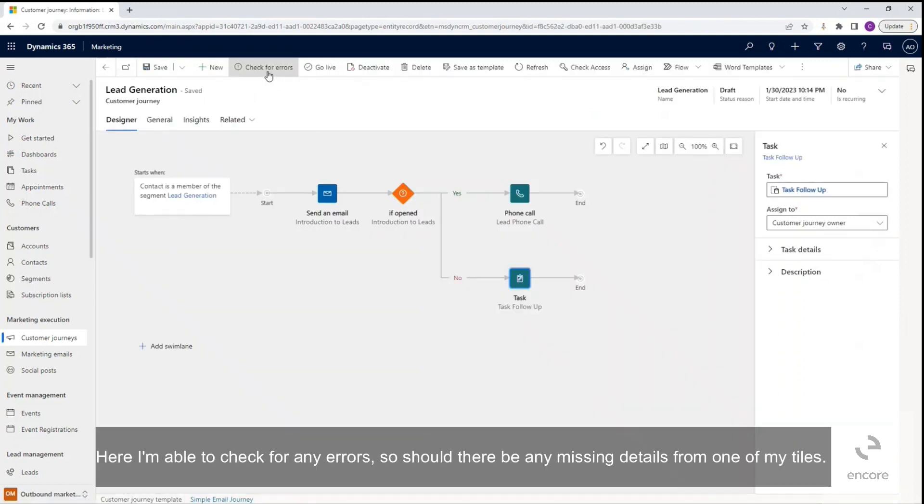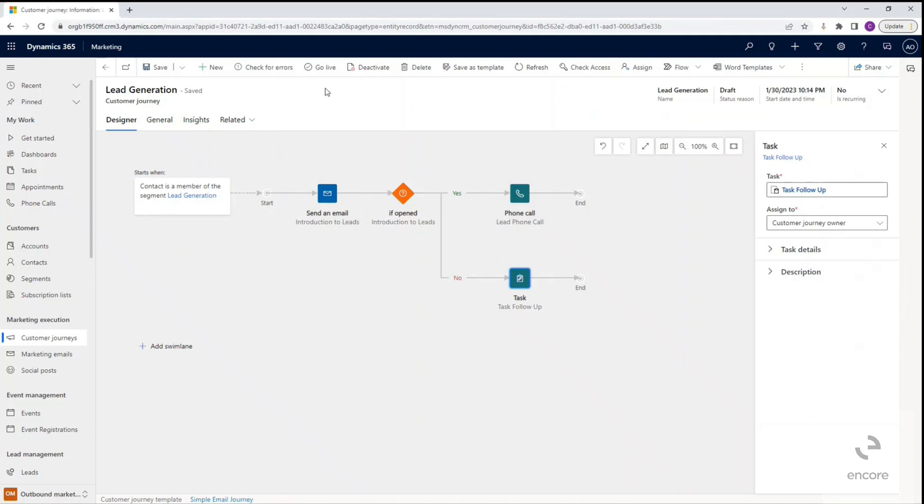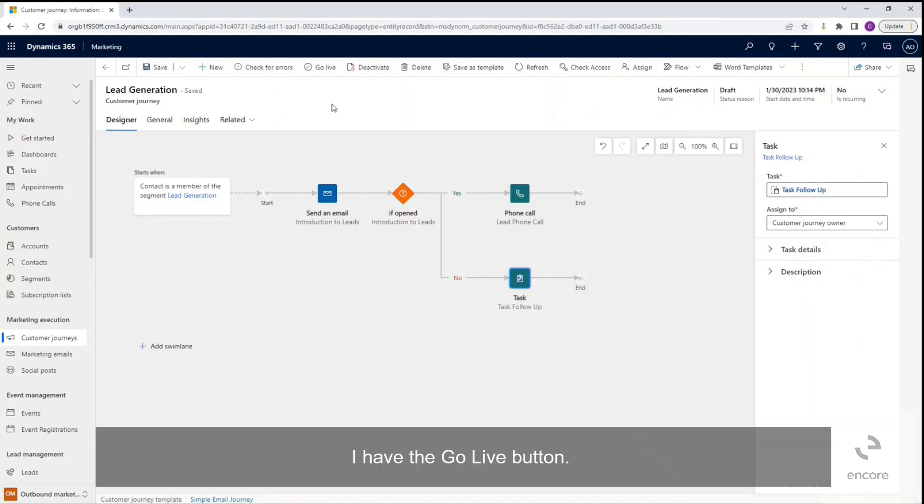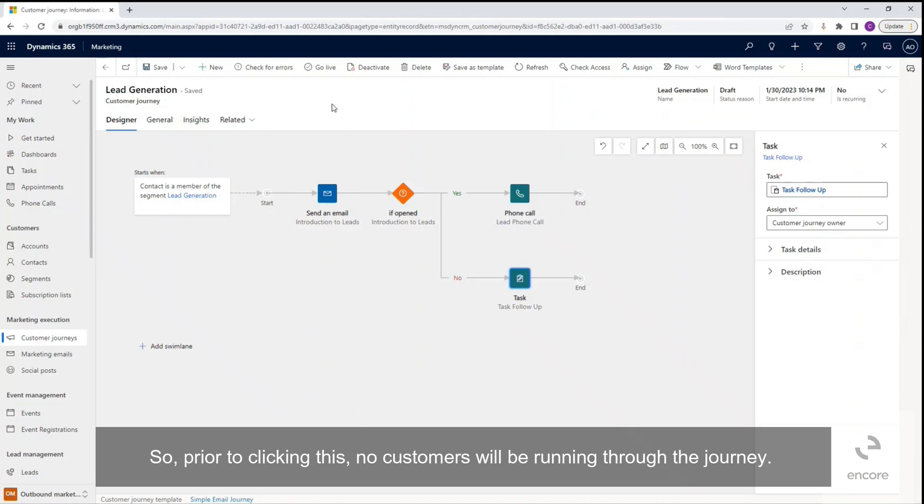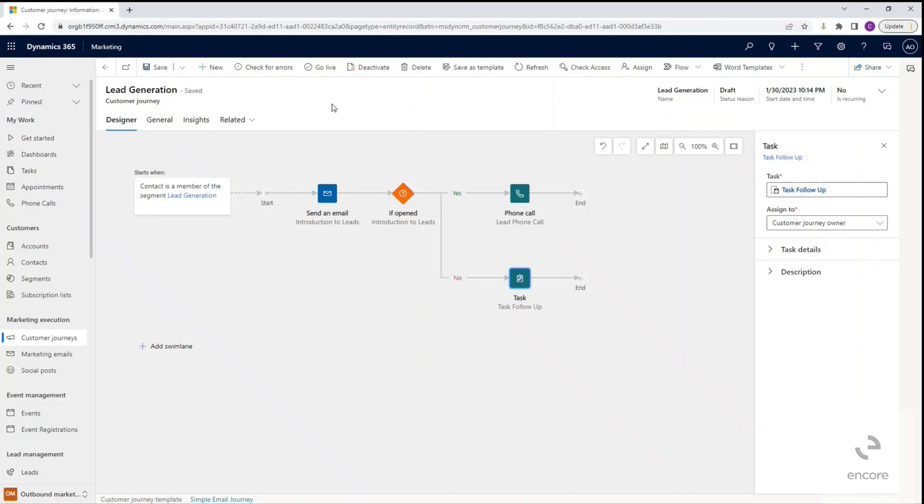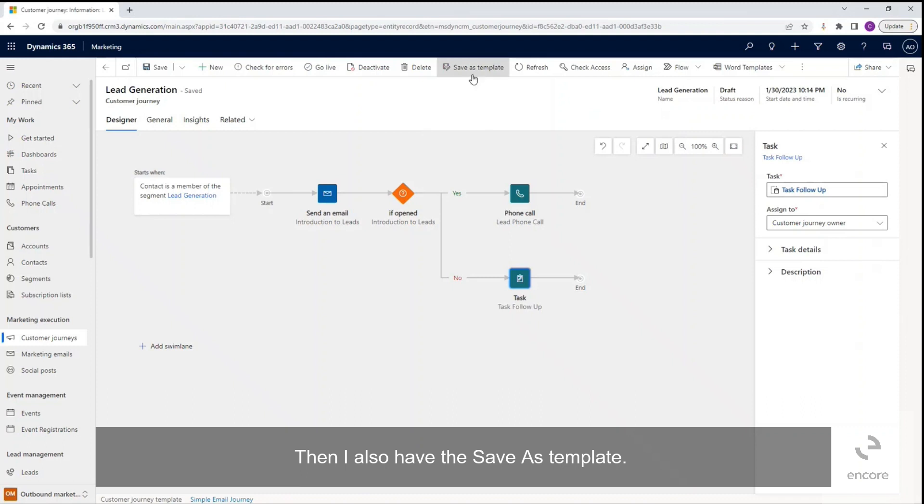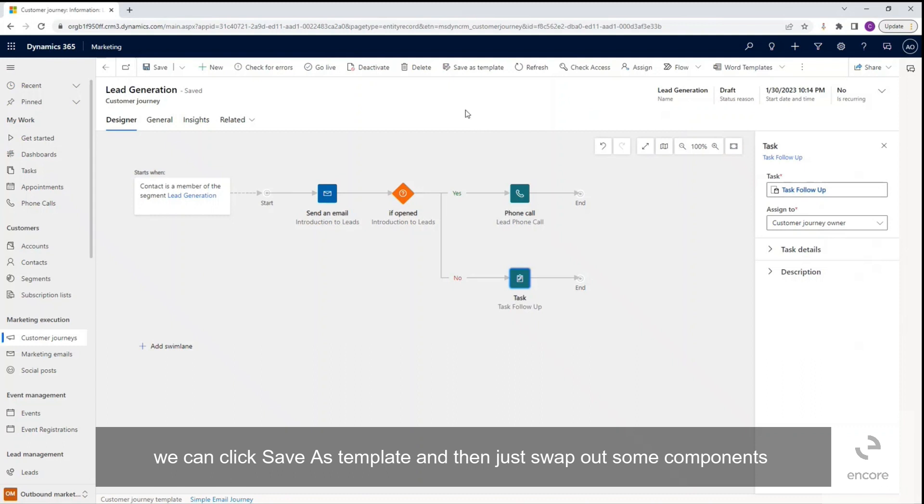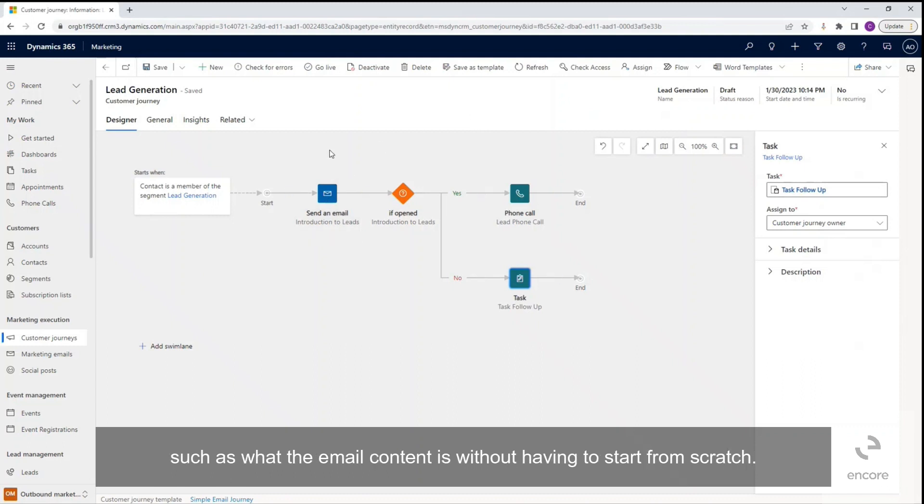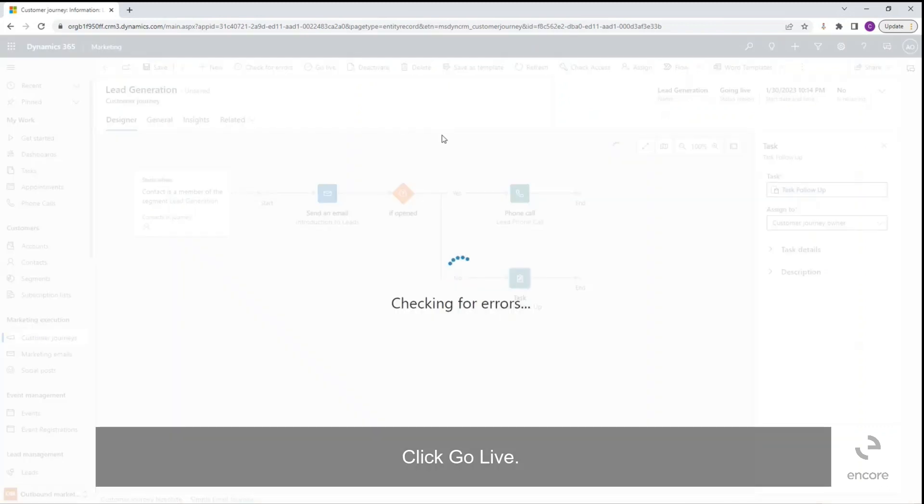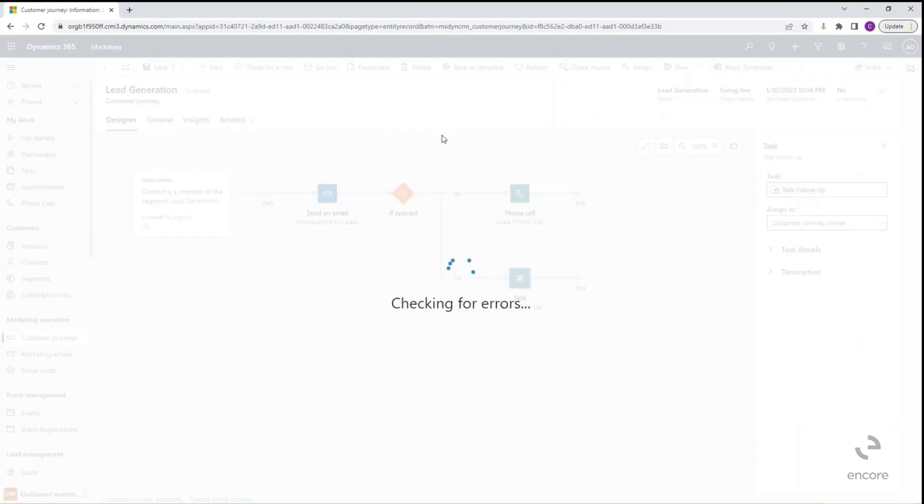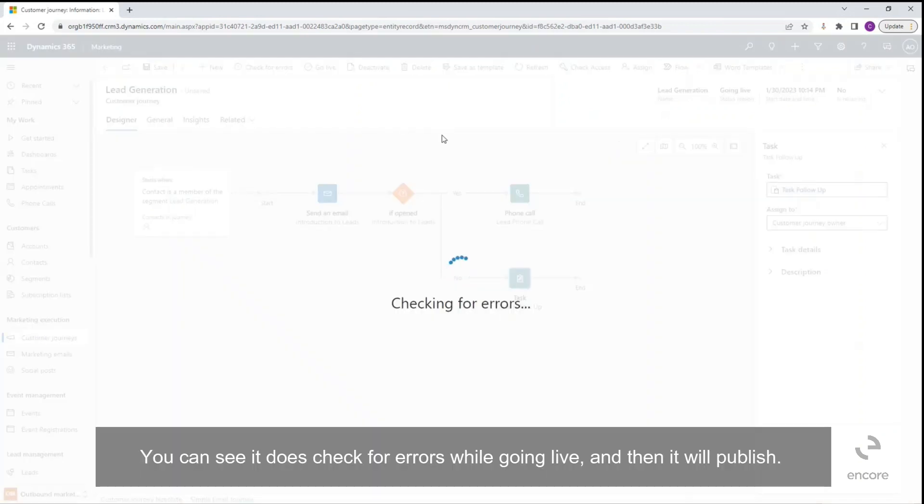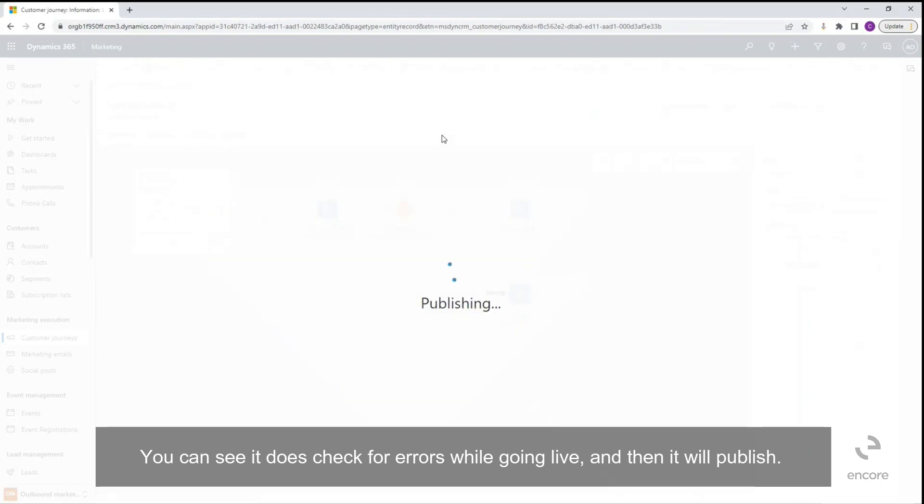Here I'm able to check for any errors, so should there be any missing details from one of my tiles. I have the go live button, so prior to clicking this, no customers will be running through the journey. Then I also have the save as template, so this is what we talked about at the beginning when we selected new. If this is the format that is being used for future customer journeys, we can click save as template and then just swap out some components such as what the email content is without having to start from scratch. Click go live. You can see it does check for errors while it's going live, and then it will publish.